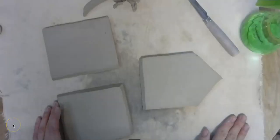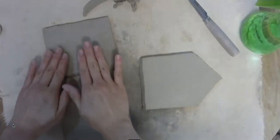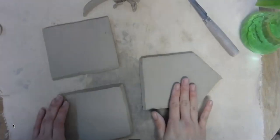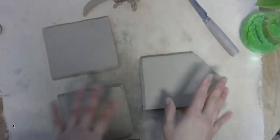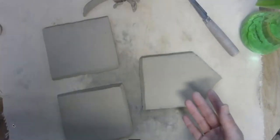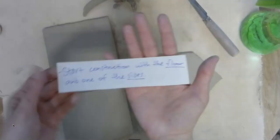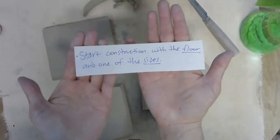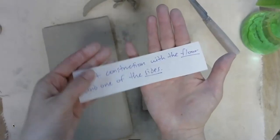Continuing on, I have the floor, one of the sides, and the front, or the back. These are leather hard. I have already beveled them. So my suggestion, when you start construction, start with the floor and one of the sides.